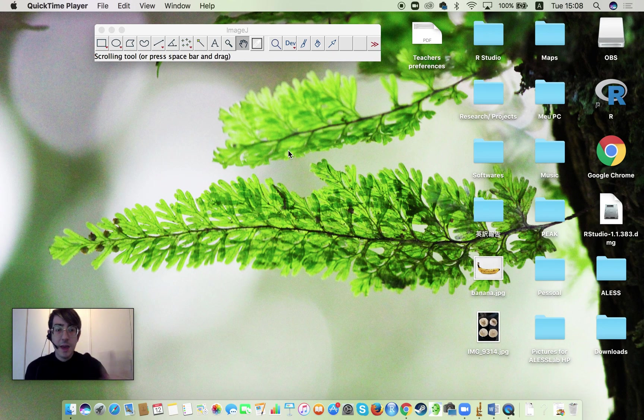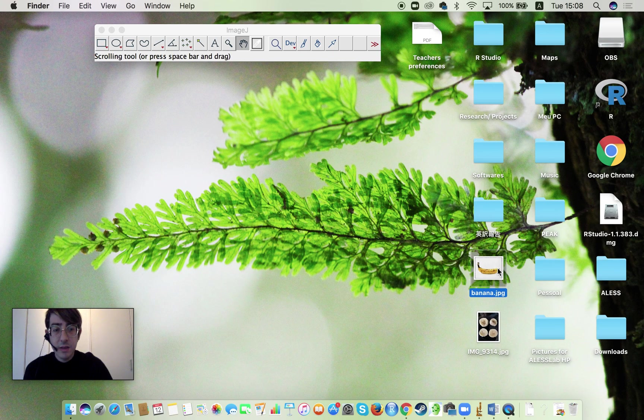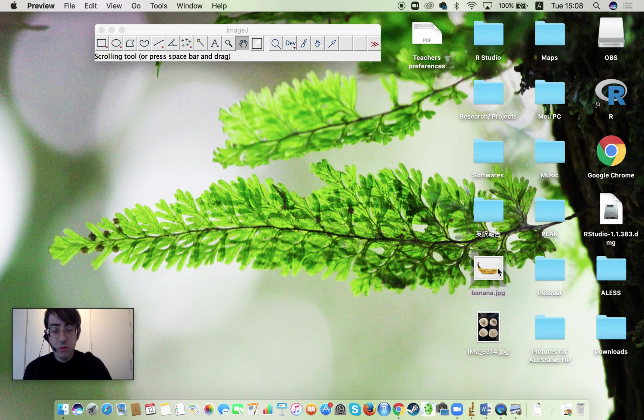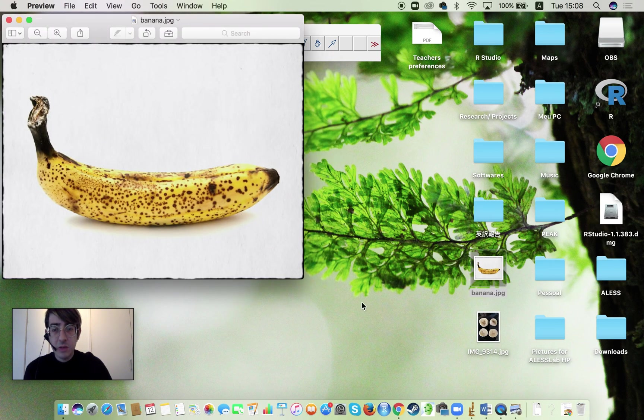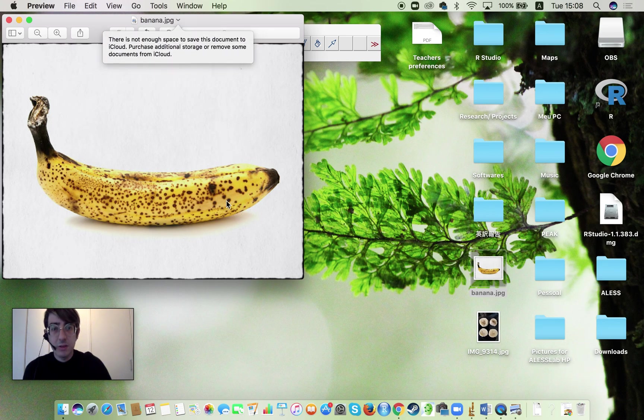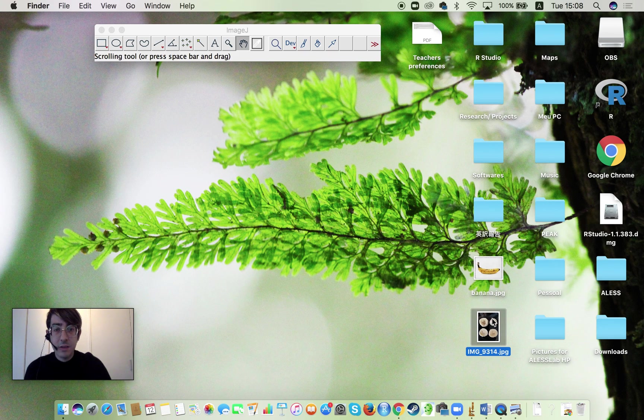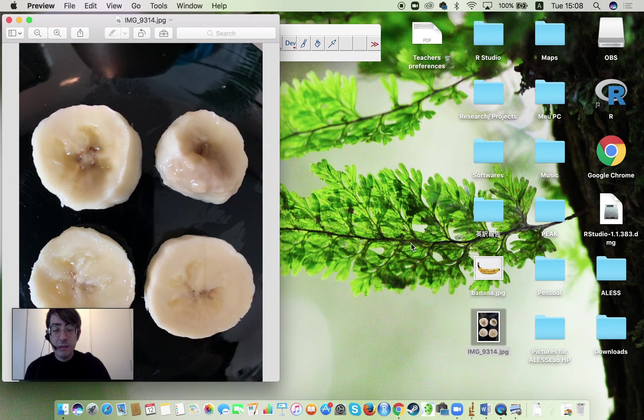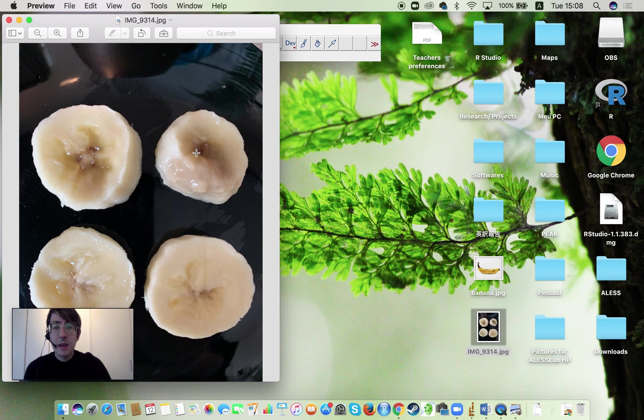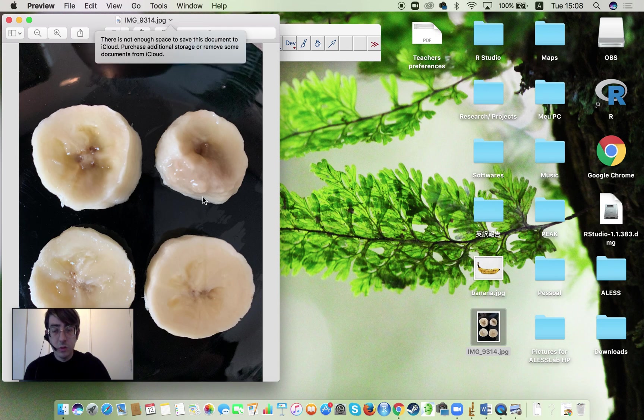We have two main tasks today. The first one is I have this picture of a banana and I want to measure the area of black dots on it. That's the first thing we're going to do. The second thing is I have this additional picture of slices of banana and I want to measure differences of color on those. That's our second task.